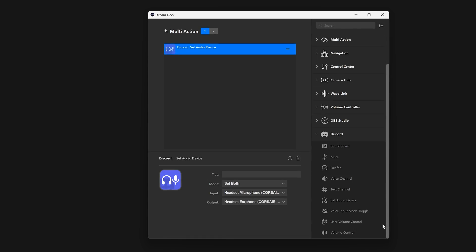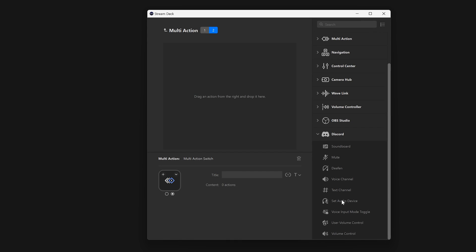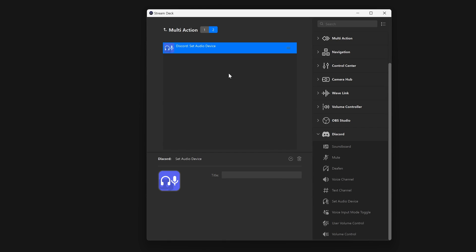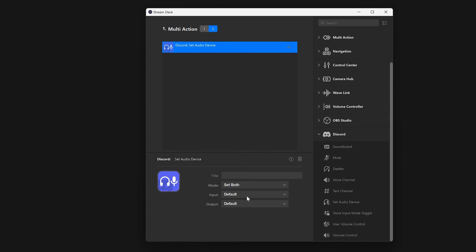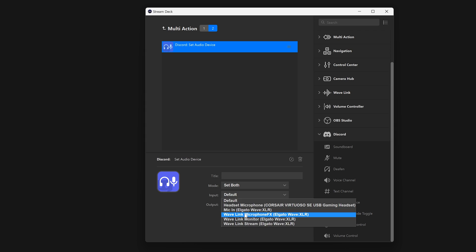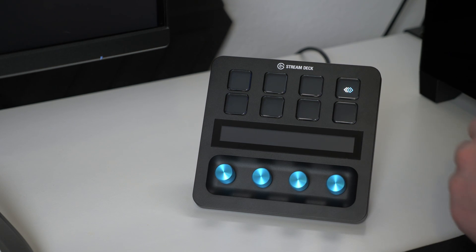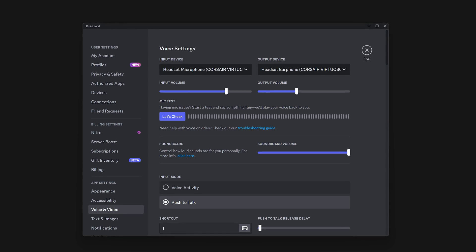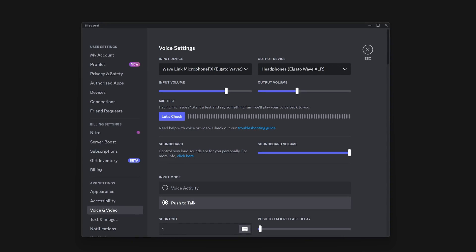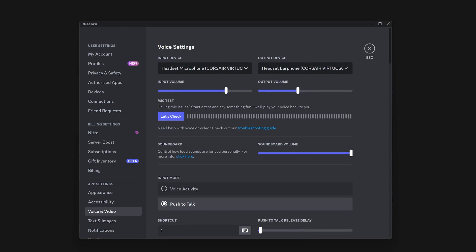Want to switch between headphones and speakers and back quickly? Use a multi-action switch — speakers on the first multi-action, and headphones on the second multi-action. Each time you press it, Discord will flip between those devices for your output.